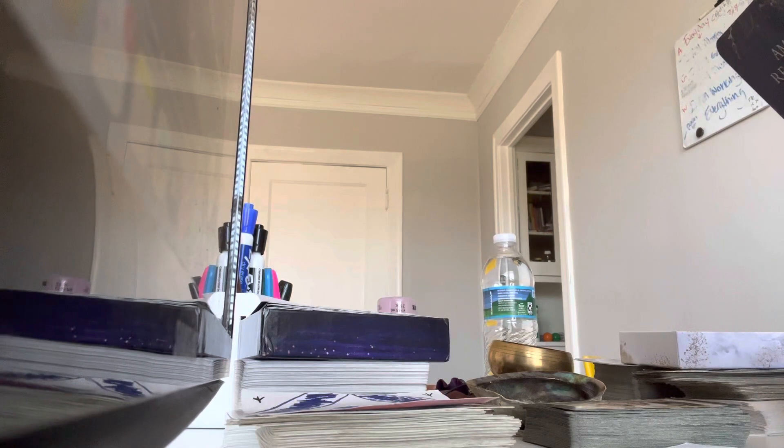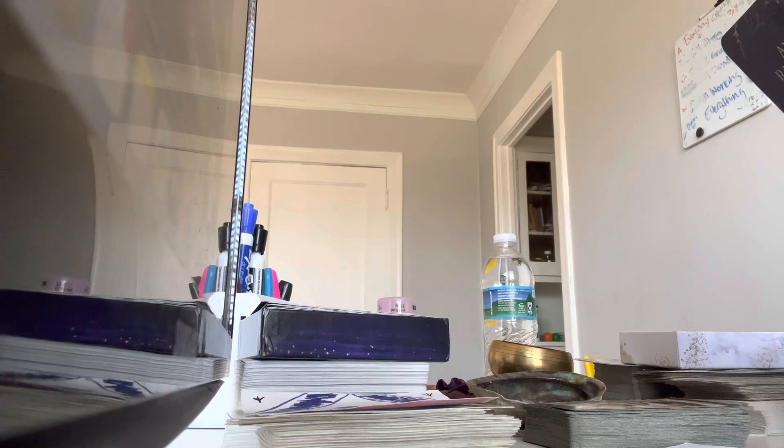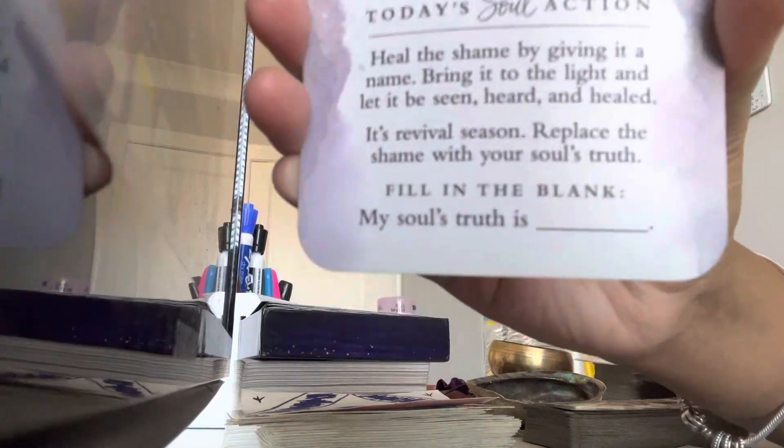Heal the shame by giving it a name, bring it to the light, and let it be seen, heard, and healed. It's revival season. Replace the shame with your soul's truth. My soul's truth is blank.